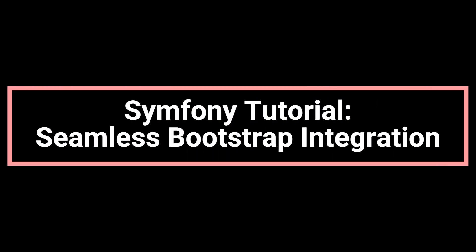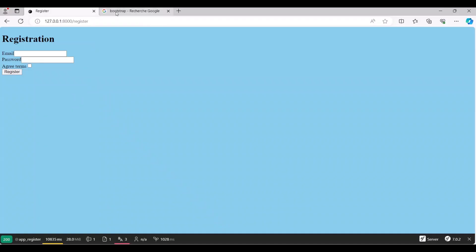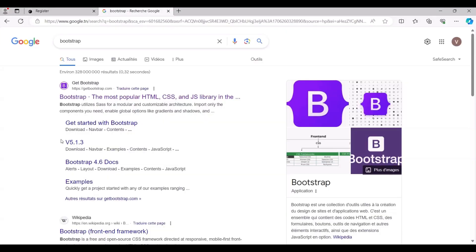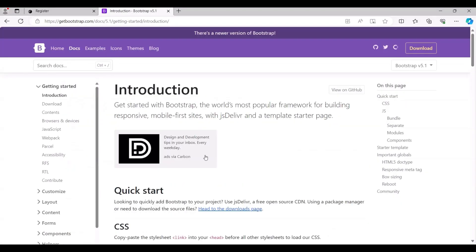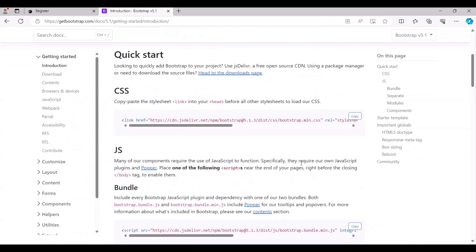Hey everyone, we'll demonstrate how to integrate Bootstrap into our existing registration page. Let's begin by searching for Bootstrap.